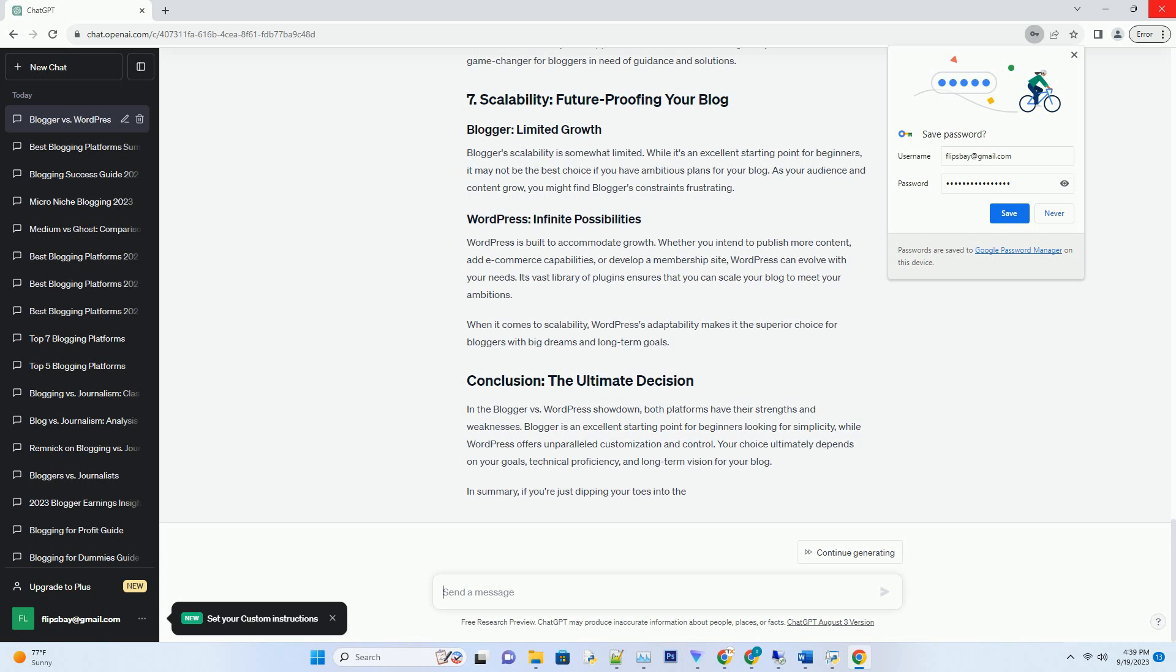Blogger's user base is relatively smaller, resulting in a less vibrant community compared to WordPress. While Google provides basic support, you may find it challenging to connect with other bloggers and access a wealth of user-generated resources.